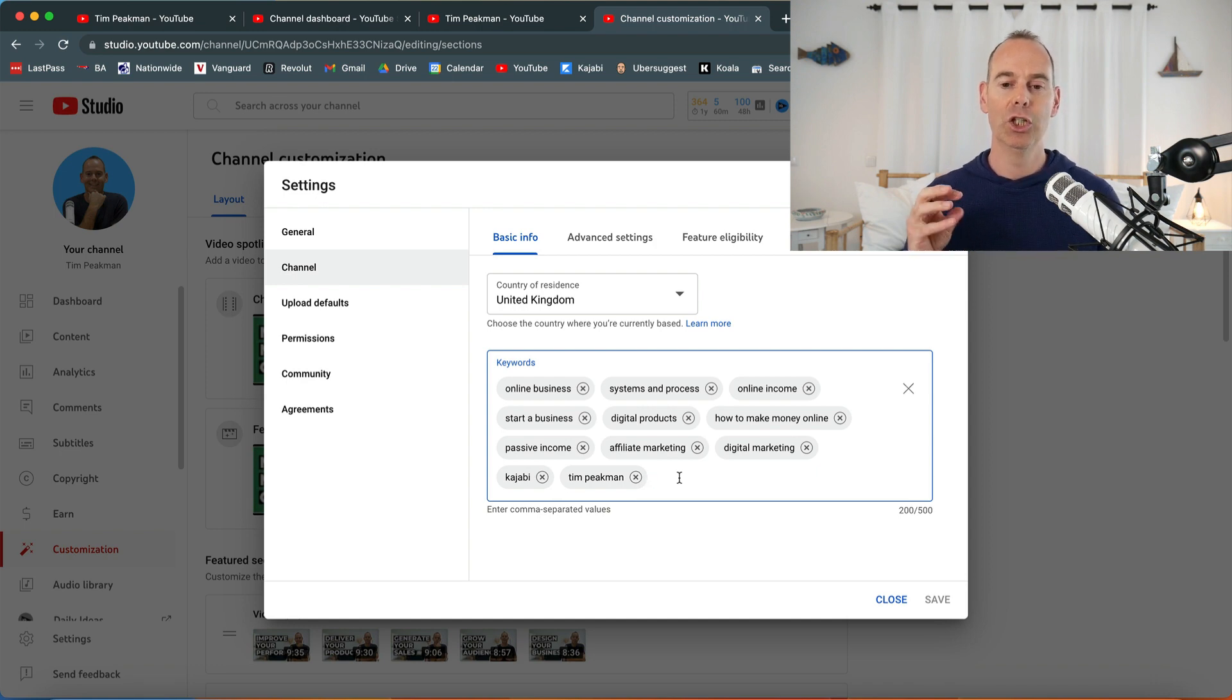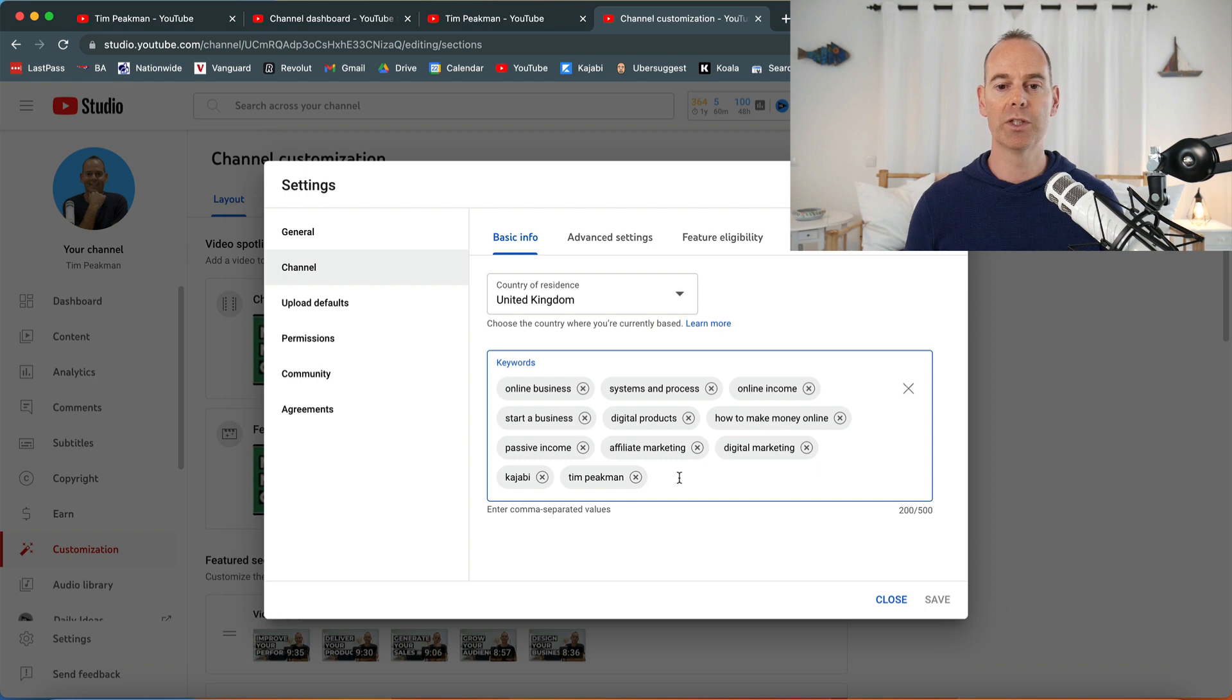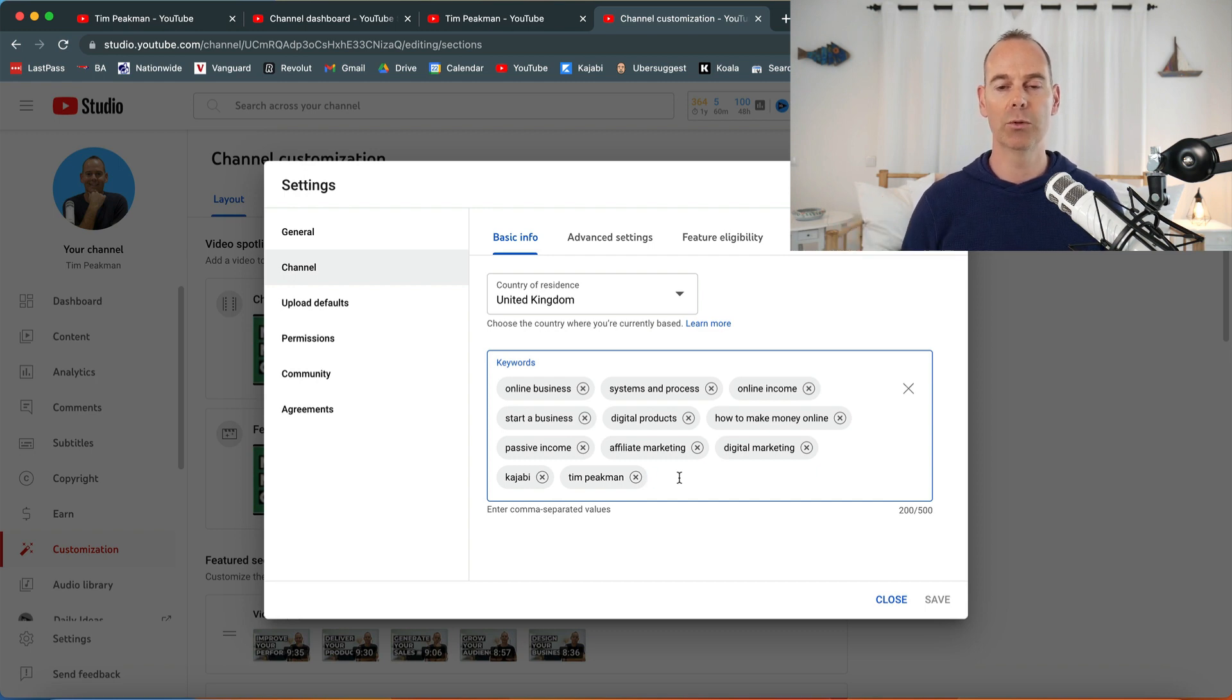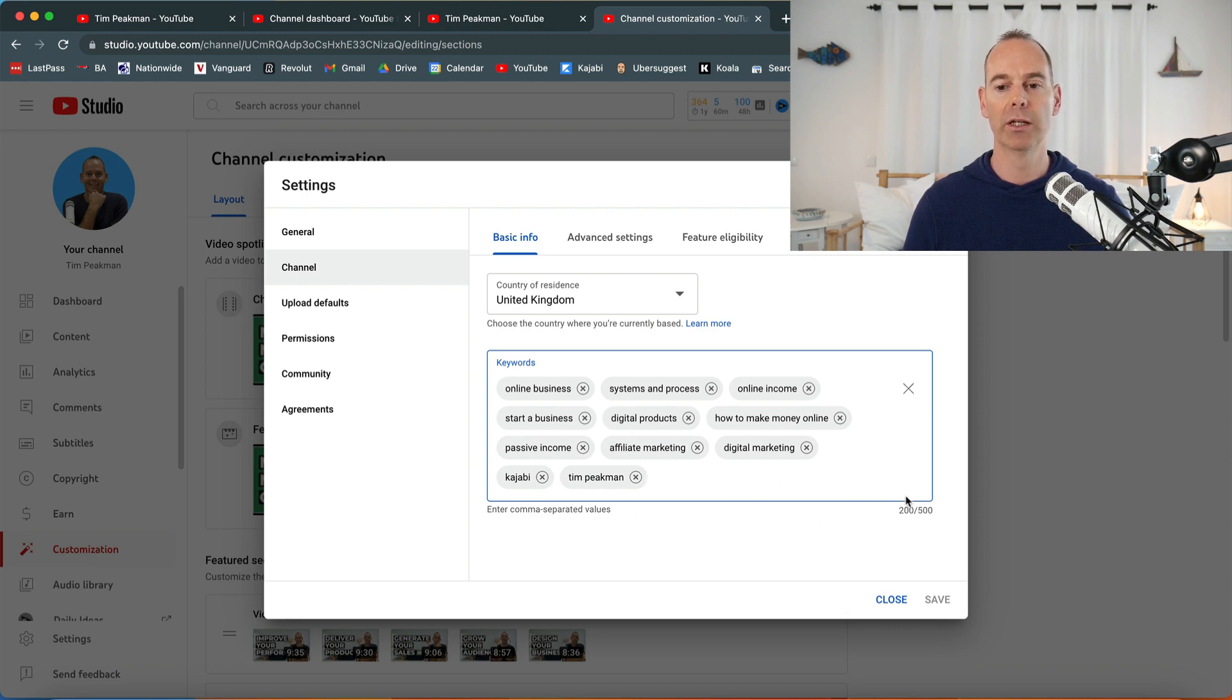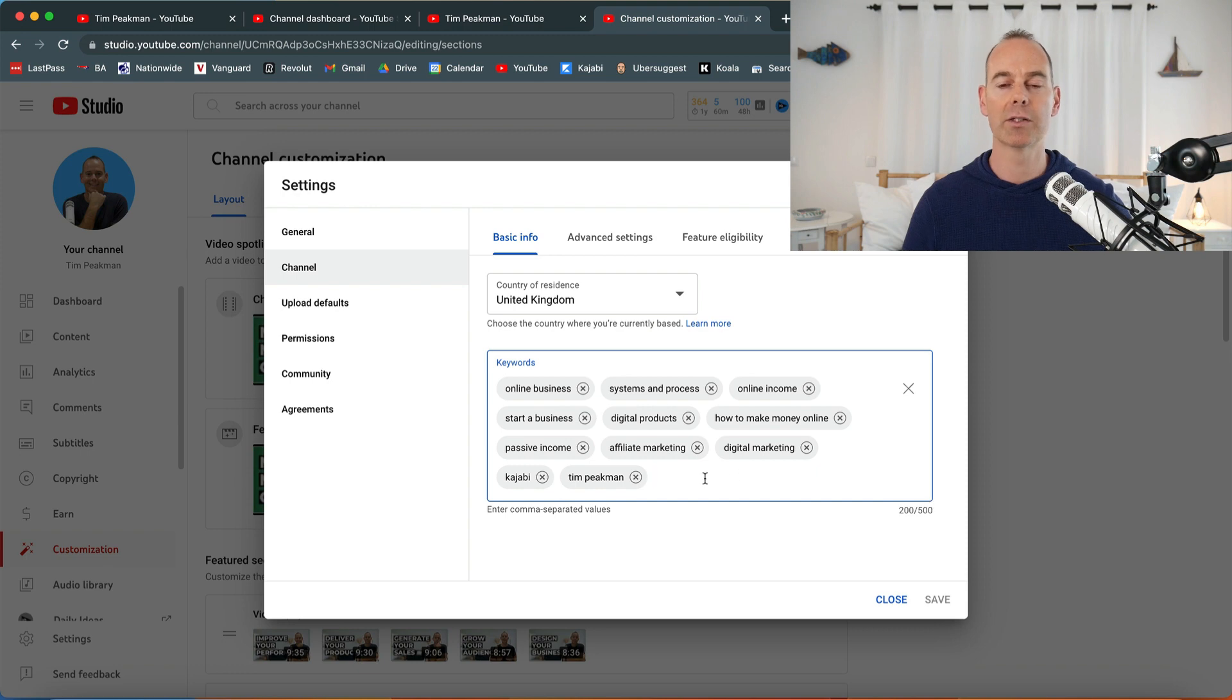There's a lot of kajabi keywords or zoom keywords. You've got up to 500 characters, so you can put a lot more keywords in here.